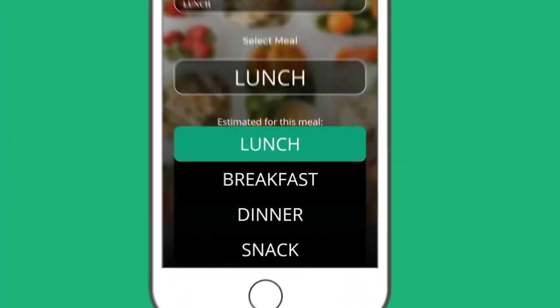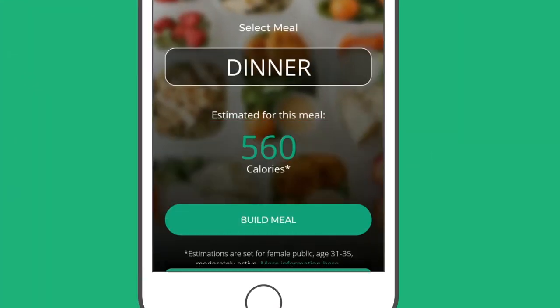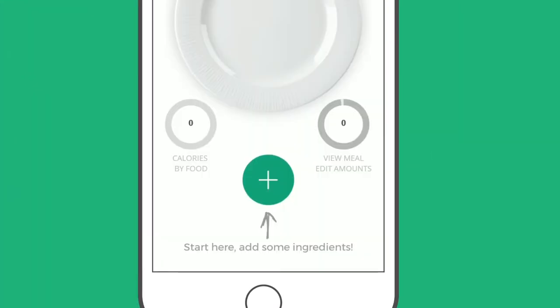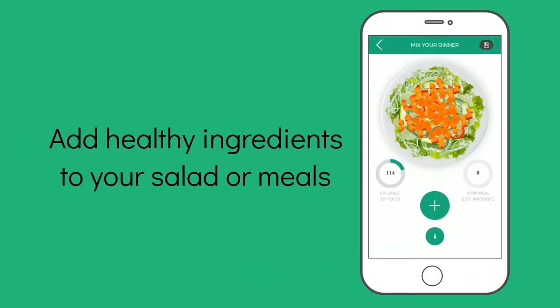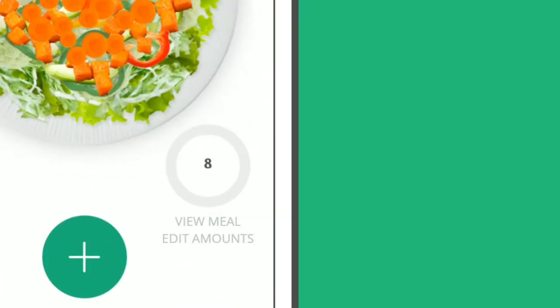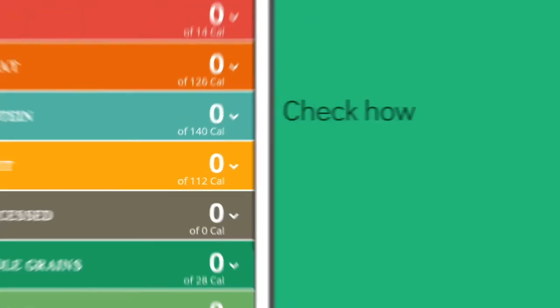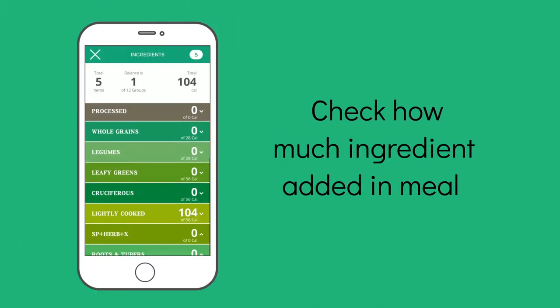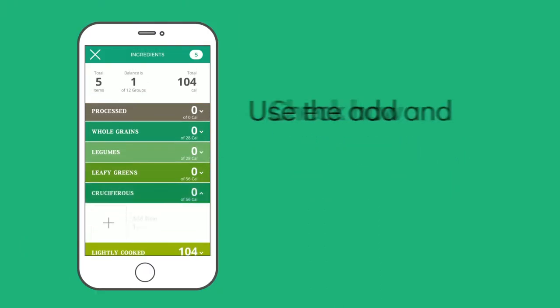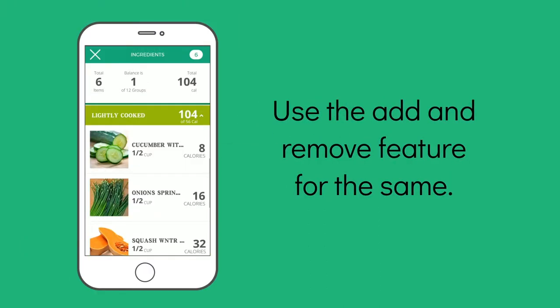All you have to do is choose your meal type. Click on the plus sign to start adding ingredients that you want in your salad. Click on the circle on the right corner to check how much ingredient is added. Use the add and remove feature for the same.